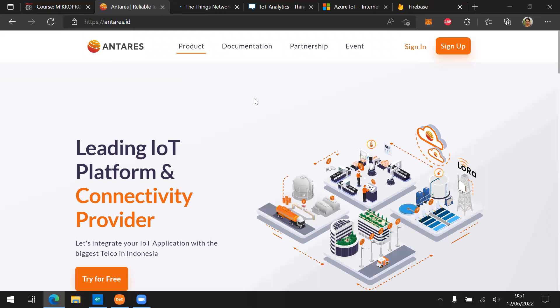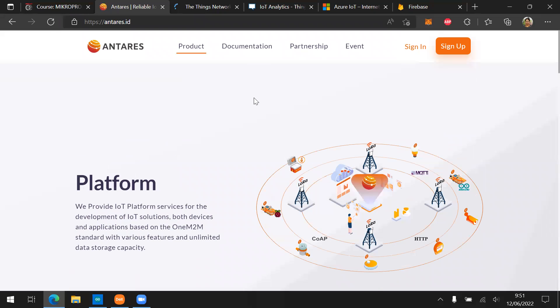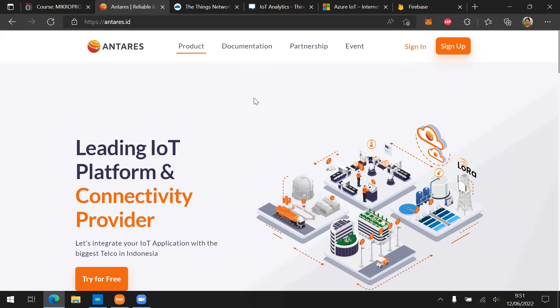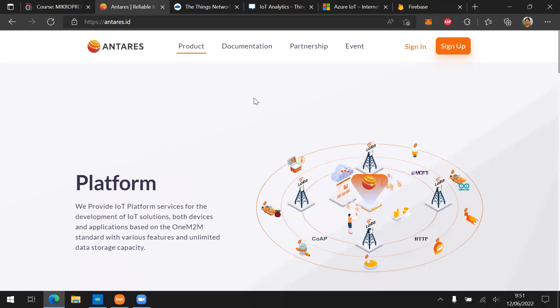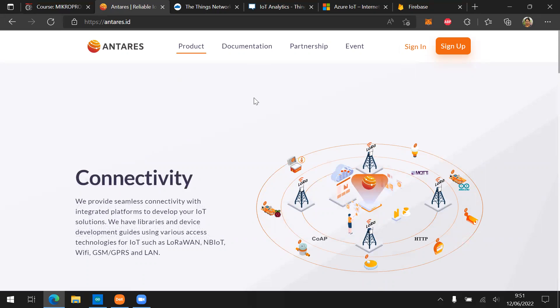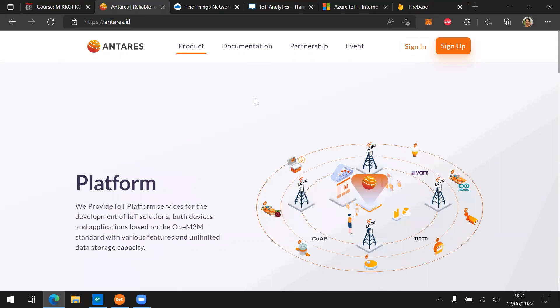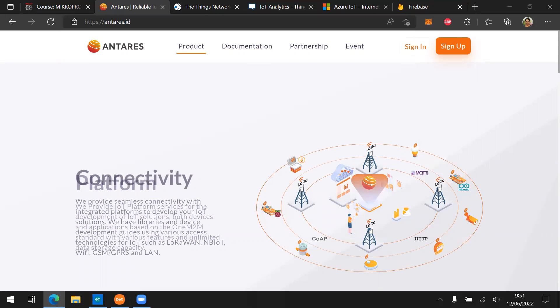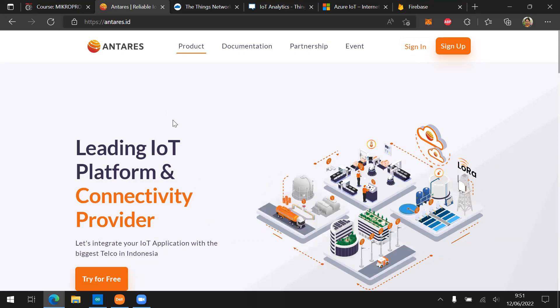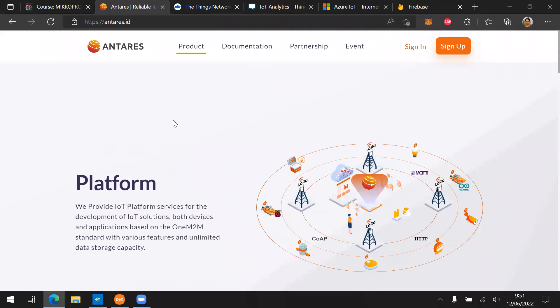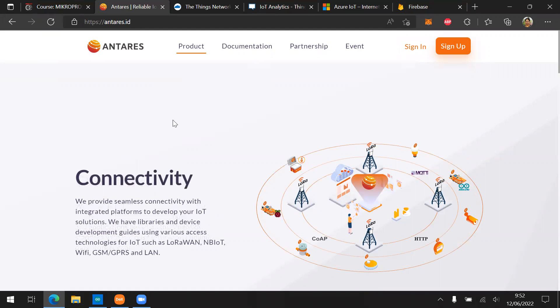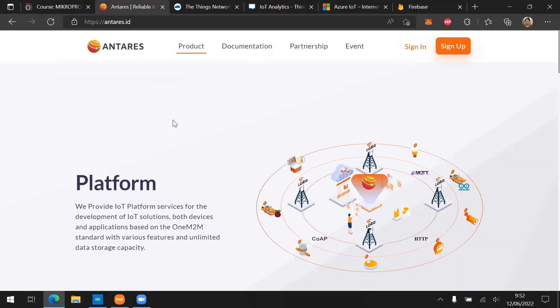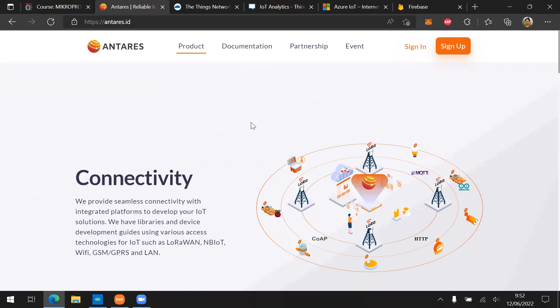So all of this IoT platform provide free services. Depends on how many IoT devices that you're going to connect and also how many data that you're going to send to the IoT cloud. Beyond that, you have to pay for the service. So each of this IoT platform has their own advantage. For example, Antares is located inside Indonesia. So you don't have to depend on the international bandwidth, because it's local in, I believe in Bandung or maybe in Jakarta.